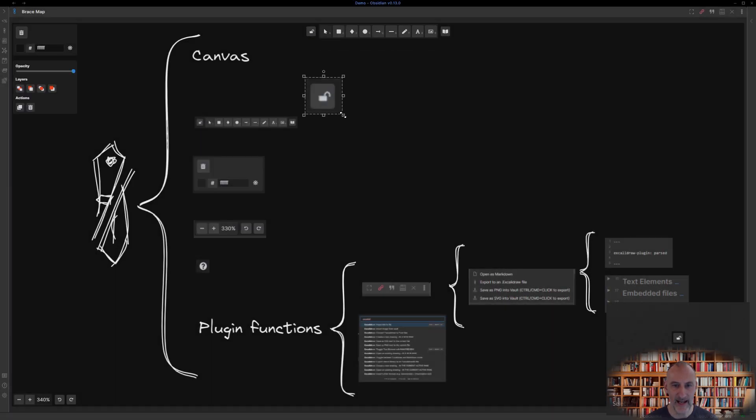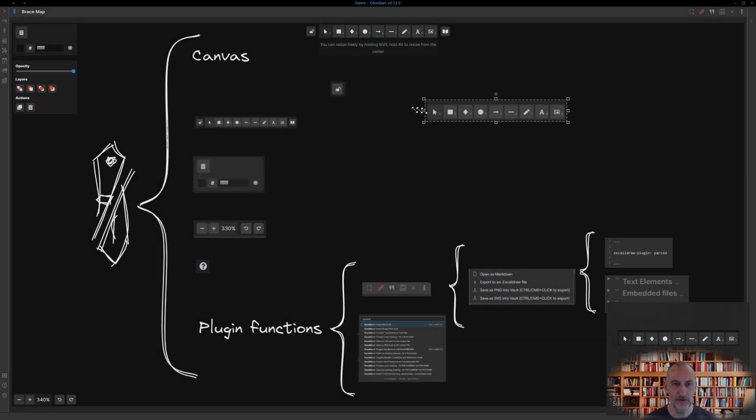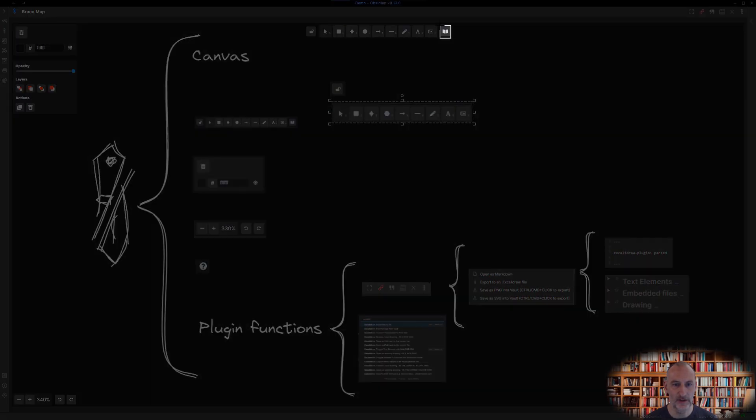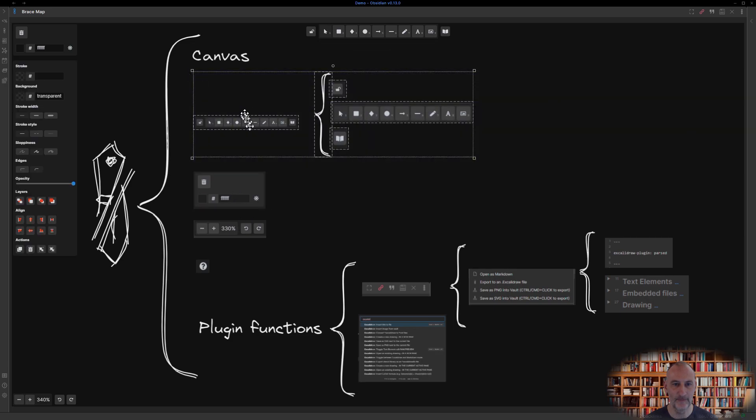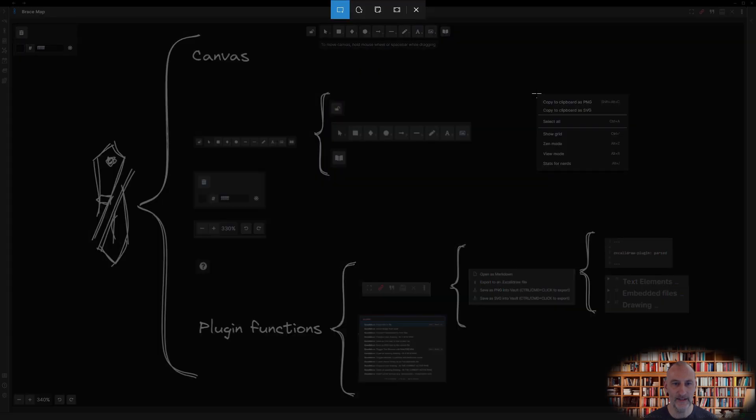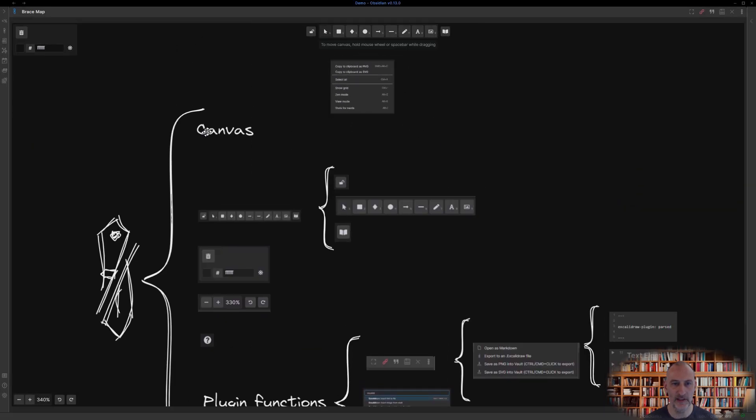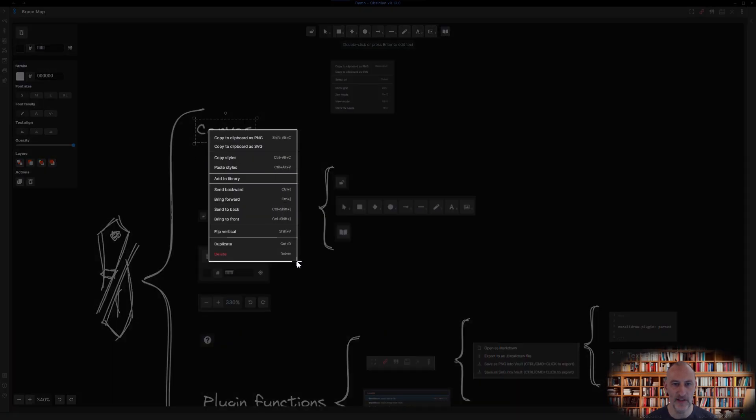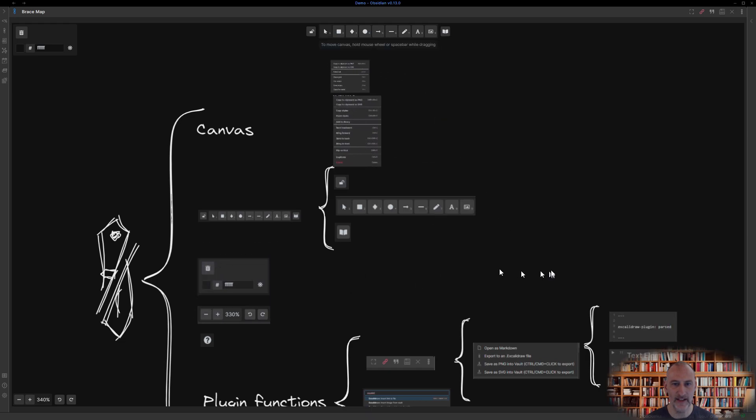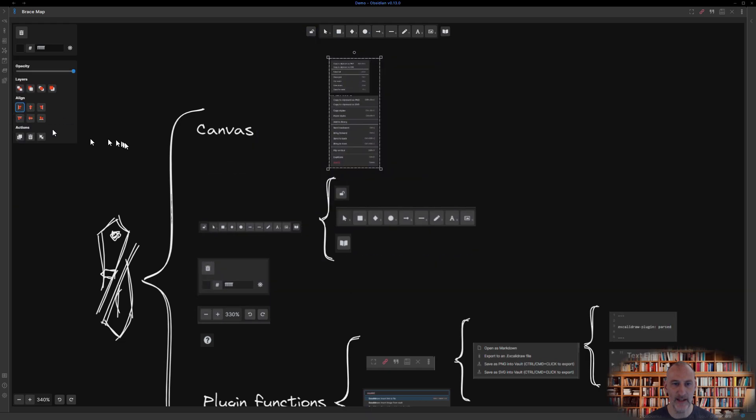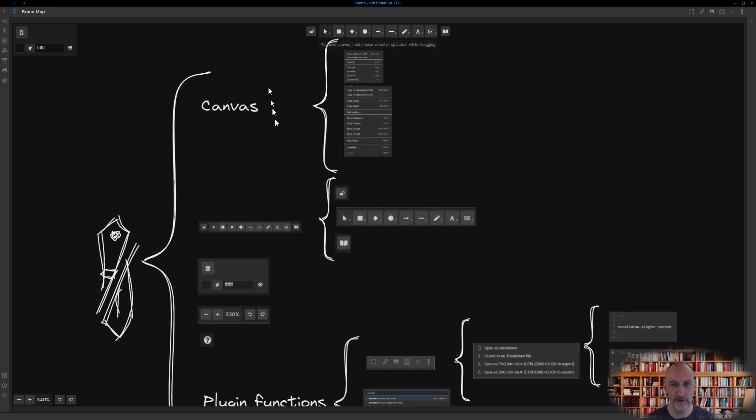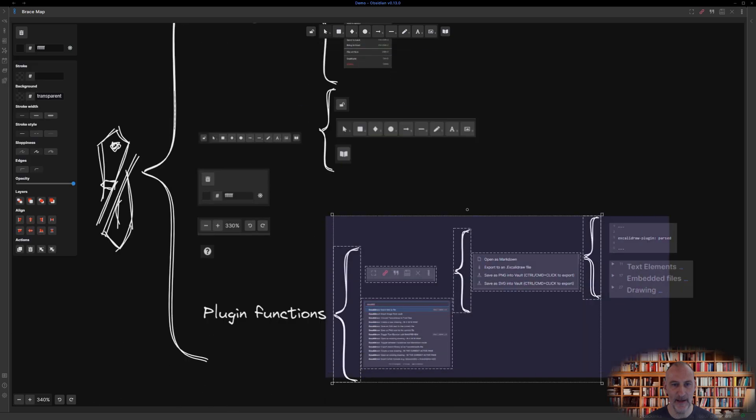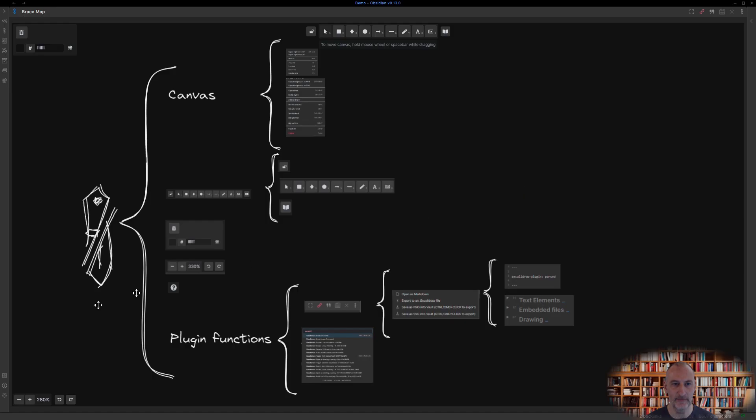You could break down the toolbar into the lock, the core tools, and the stencil library. Then the canvas could also be broken down to components such as the right click context menu which could feature different actions depending on the selected element on screen.